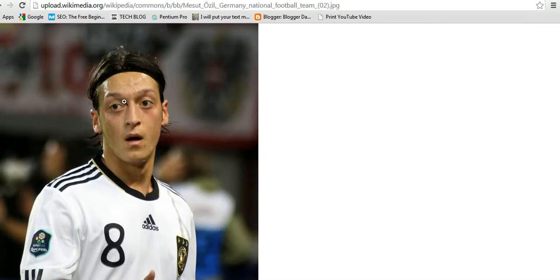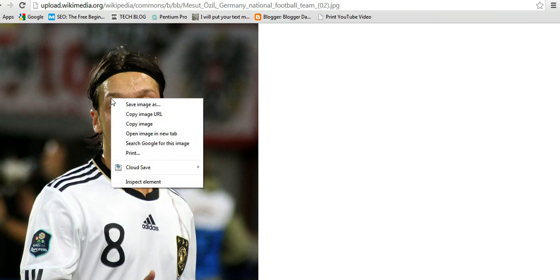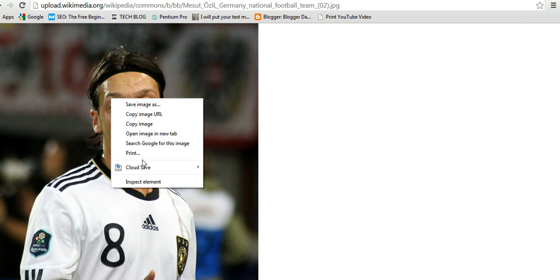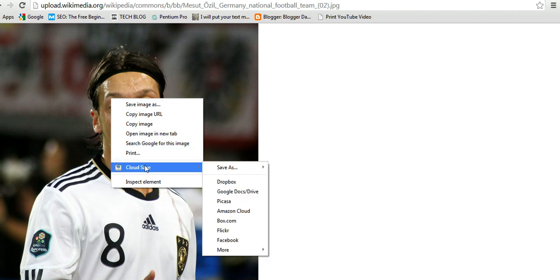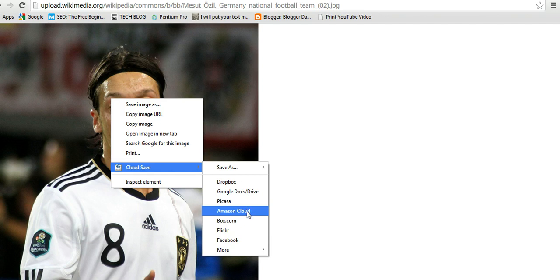I'll right-click on the photo. Instead of saying 'Save Image' and saving it to my hard drive, I'll go down to Cloud Save and it will give me options.